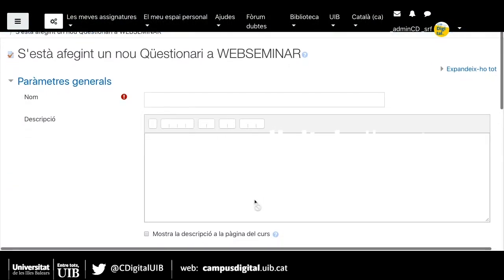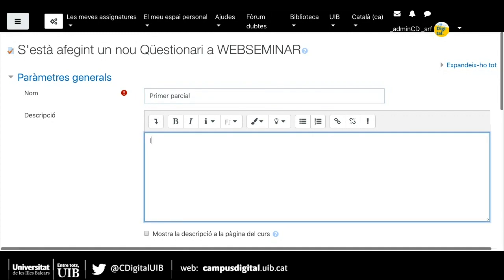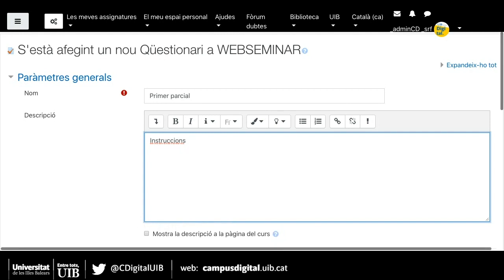Ara crearé un qüestionari i li he de posar un nom, per exemple 'Primer parcial'. A la descripció és convenient escriure les instruccions del qüestionari: per exemple, quantes preguntes té el qüestionari, si les incorrectes descompten i en quin valor, quant de temps disposen per fer el qüestionari. I també és molt recomanable escriure una sèrie d'advertències, com per exemple que no obrin altres sessions d'aula digital mentre estan fent el qüestionari, perquè pot donar problemes i que el seu examen quedi en blanc.